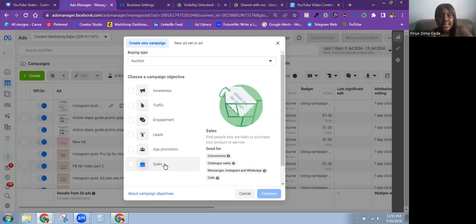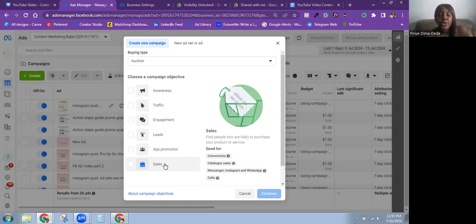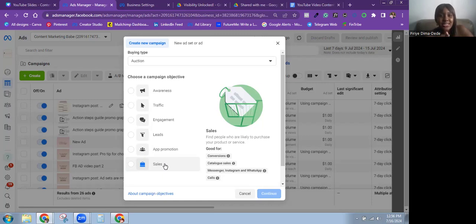Choose the objective that matches the result you're trying to get. If you're trying to grow your followers or get brand awareness — especially on Instagram — the Traffic campaign is good for that. If you're trying to generate leads, you can use the Leads objective or even the Sales objective depending on the quality of leads you want. And if you're trying to get sales, go for the Sales objective — don't try to game the system with anything else.